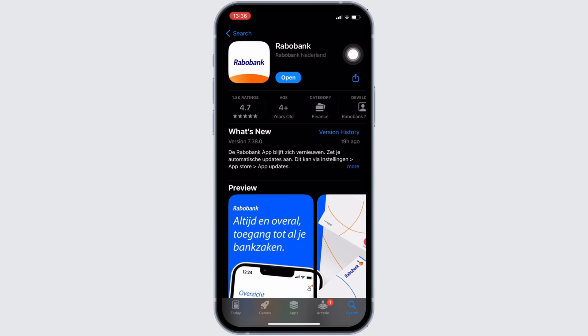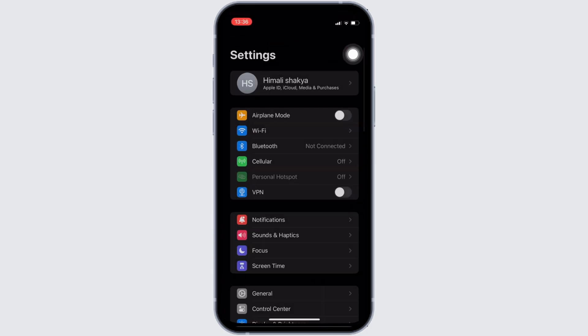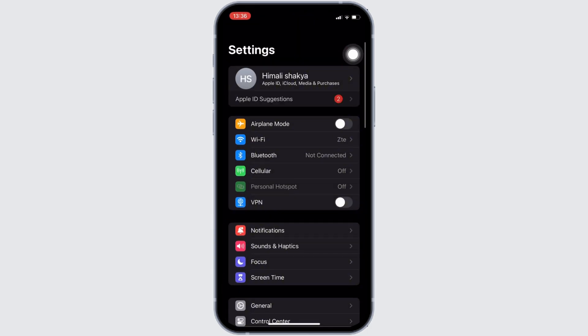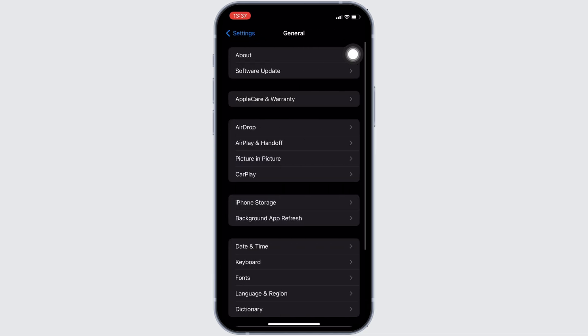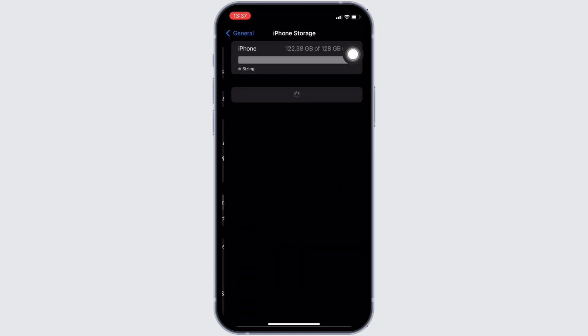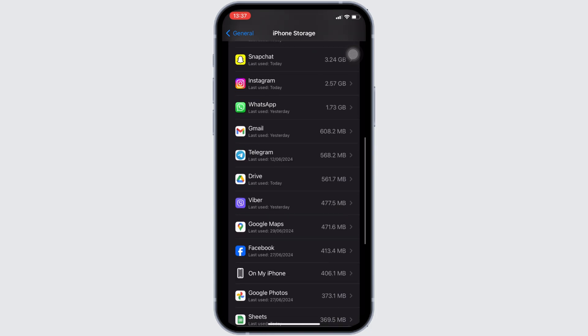Once you have the latest version of the app, now the next step you want to do is head over to the settings of your device. Move into general. Head over to iPhone storage. You need to search for the application Rabobank.